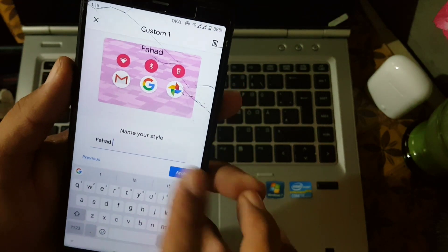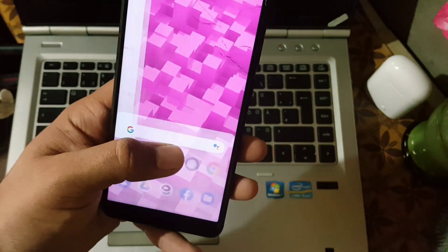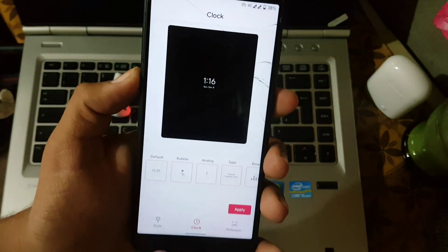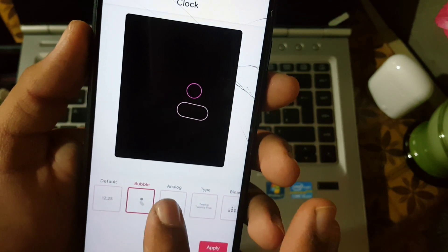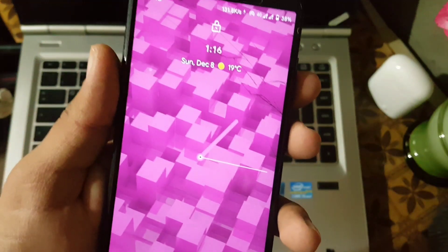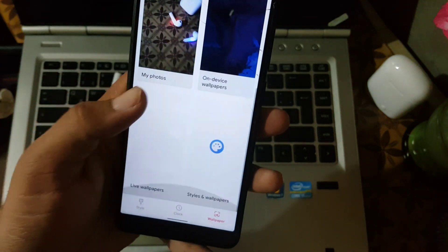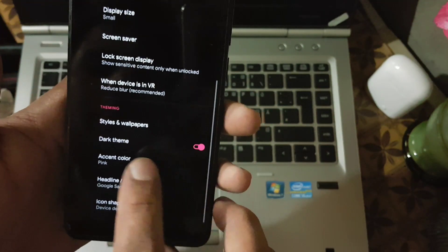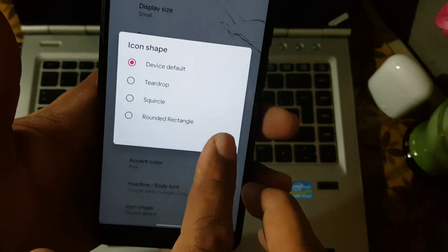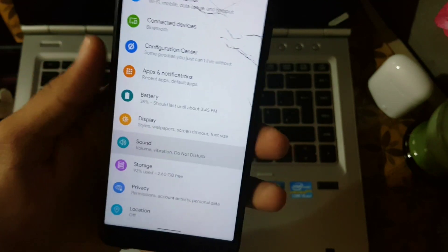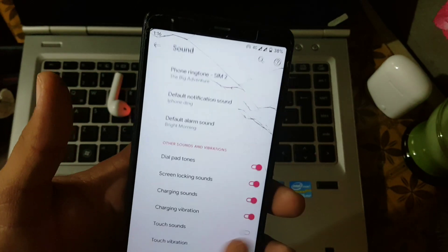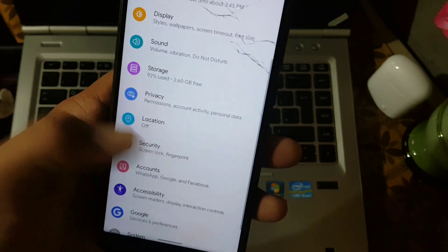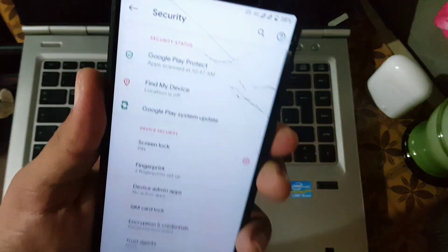In the theming section we have styles and wallpaper. From styles you can change the style — there are 4 pre-installed styles. You can also make your own by clicking on custom. From here you choose an icon pack, then click next. Then you choose icons for quick settings, click next, and choose the accent color for your theme. Then you choose the icon shape, click next, and name the theme. As you can see here, the theme has been applied.